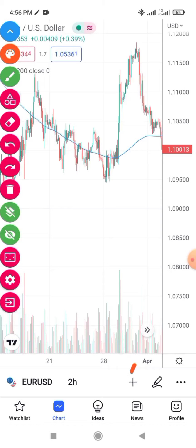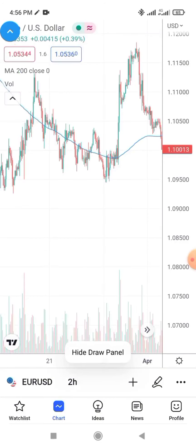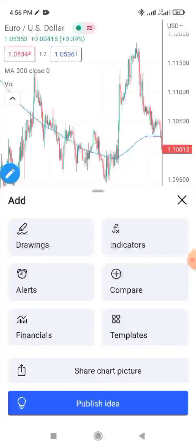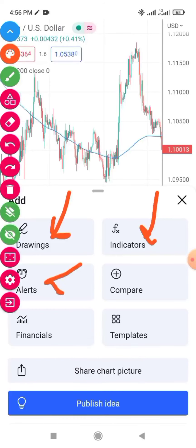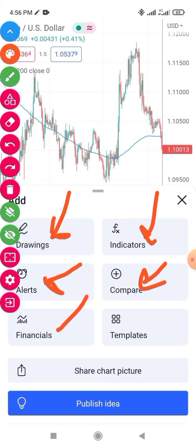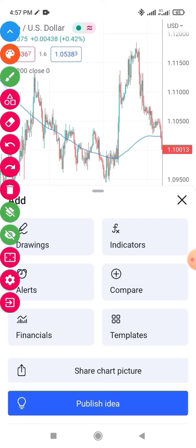If you click on this button here, it takes you to indicators. When you click on it, you'll see Drawing, Indicators, Alert, and Compare options. If I go deep into all of them this video will be too long, so you can click on each one and explore what you can do with them. Practice going through each option.